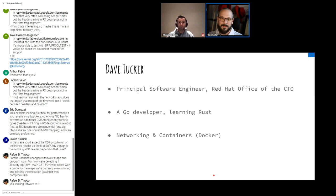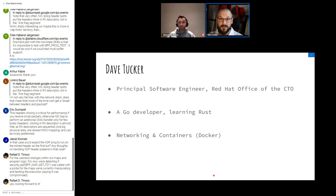My motivation for this talk and the work I've been doing is trying to allow developers to succeed with eBPF as much as possible.